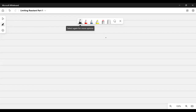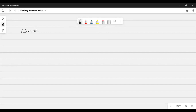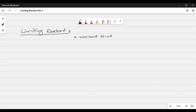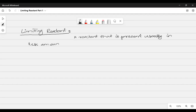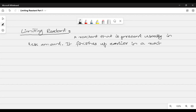Let's get started. One of the most common questions from quantitative chemistry that Cambridge uses is about limiting and excess reactant. Beginning with limiting reactant — sometimes they use the word limiting reactant, sometimes limiting reagent. It almost means the same thing. A limiting reactant is a reactant that is present usually in less amount and it finishes up earlier in a reaction, and when it finishes up earlier, it tends to stop the reaction.